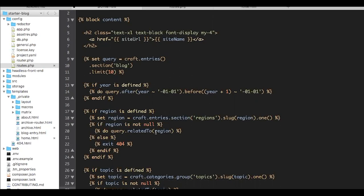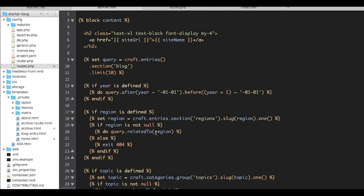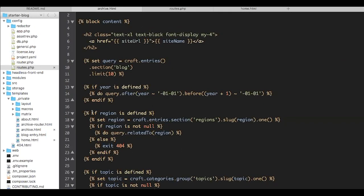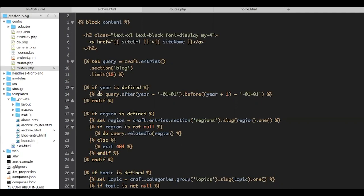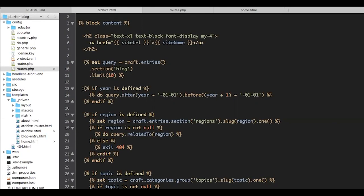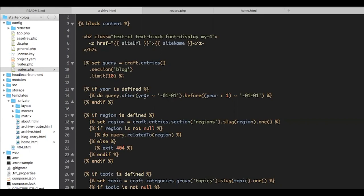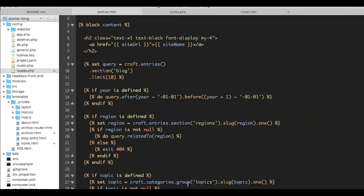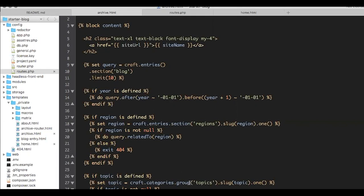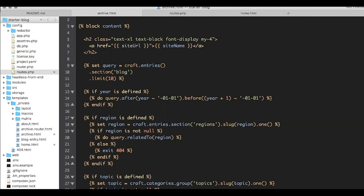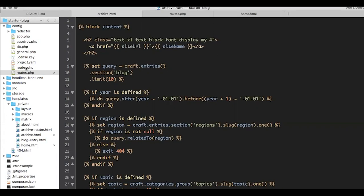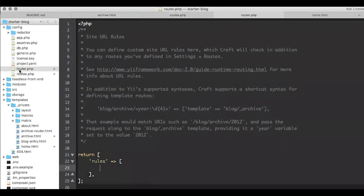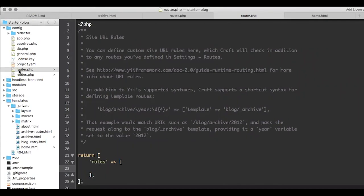We decided that the logic was fairly similar for each criteria. We need to validate whether a criteria is valid — for a year, we don't have to validate because we treat all four digits as valid years; for something like a region (an entry section) or a topic (a category group), we have clear ways to validate them: see if an element with that slug exists, and if it does, add it to our query. So we decided to take this away from our template and put it in a configuration file along with the URL rule itself. We created a plugin called Craft Router.